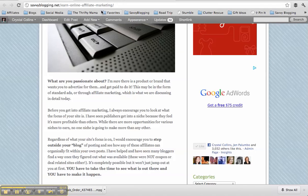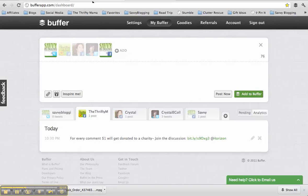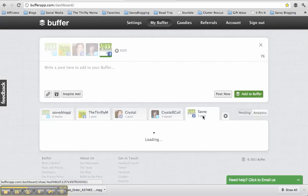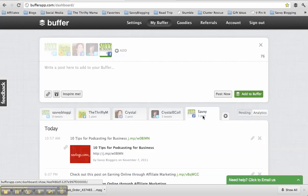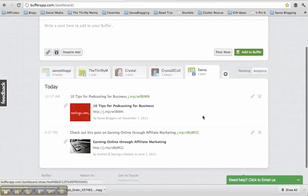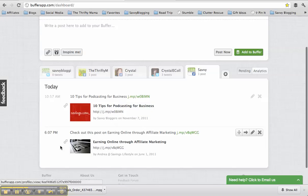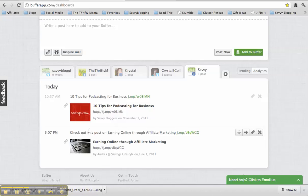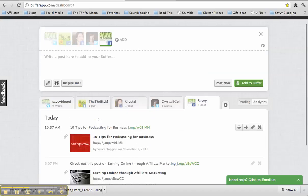Okay, so it's been added to Buffer. I could have hit Post Now, but I wanted to add it to Buffer so you could see where it goes. So now I'm back in the Buffer dashboard, and you can see here, there is the post scheduled for 6:07 p.m. And it is there because that is the time that I have set up in my settings.